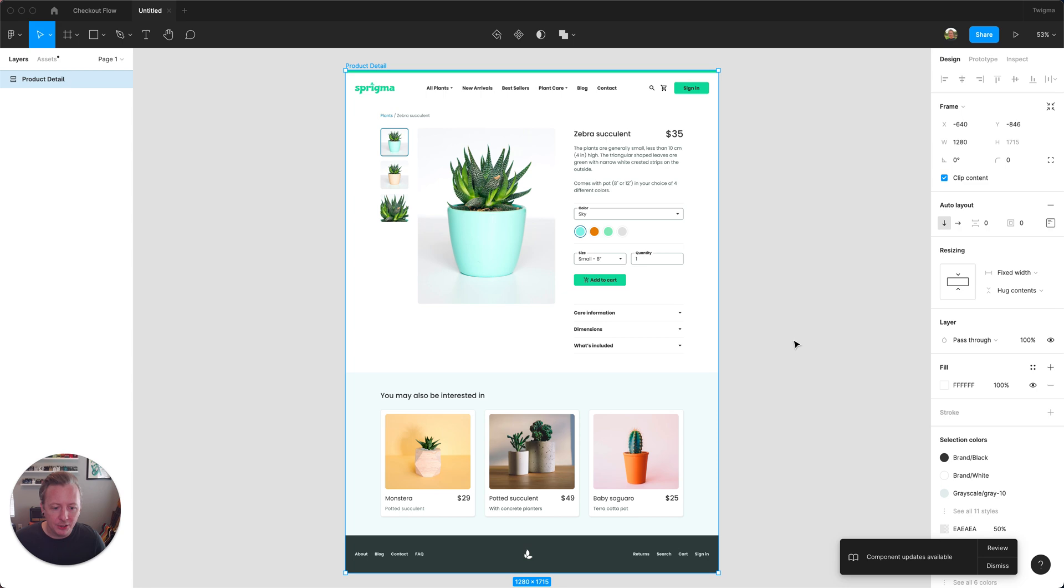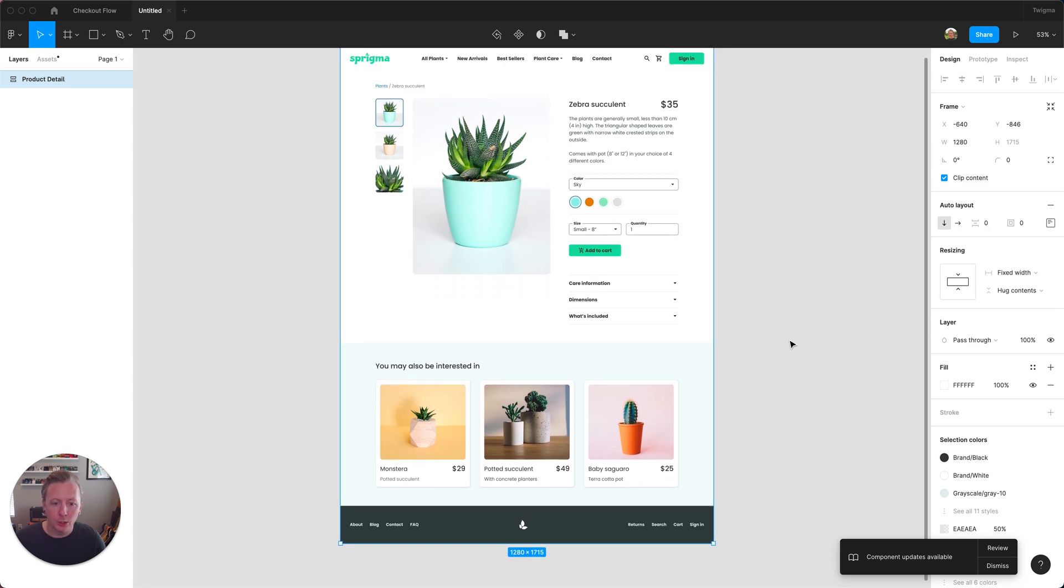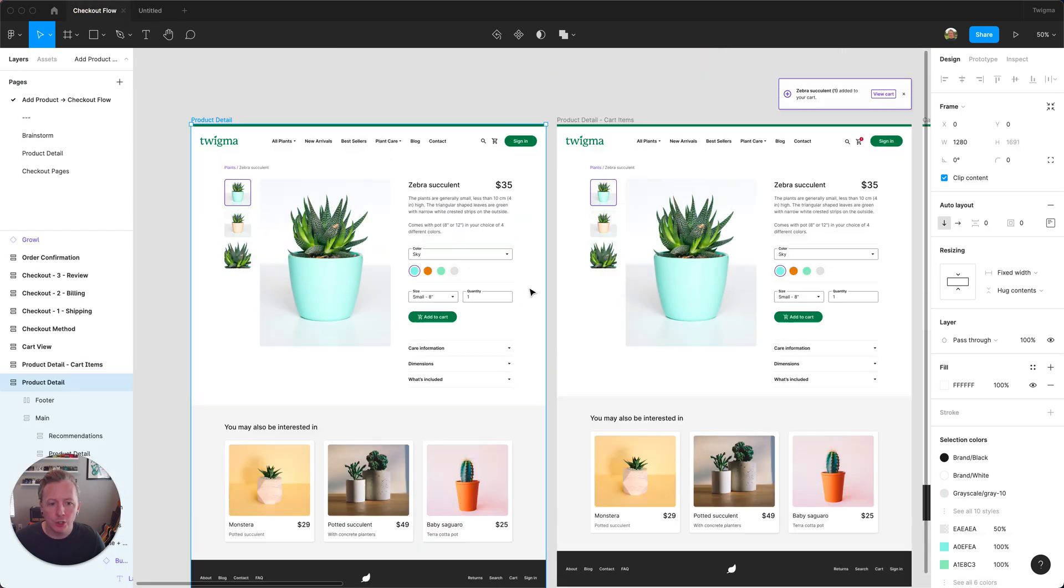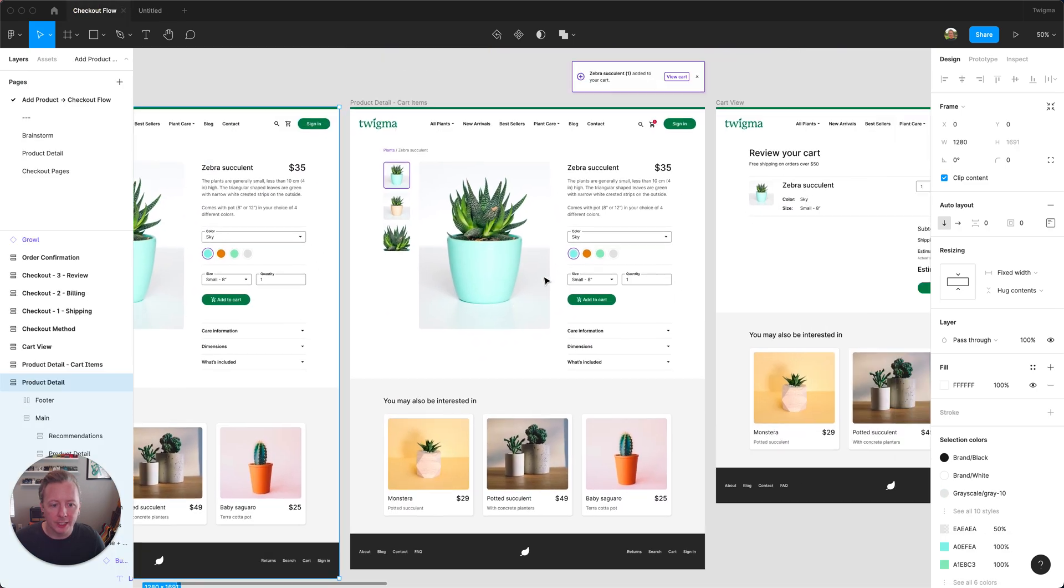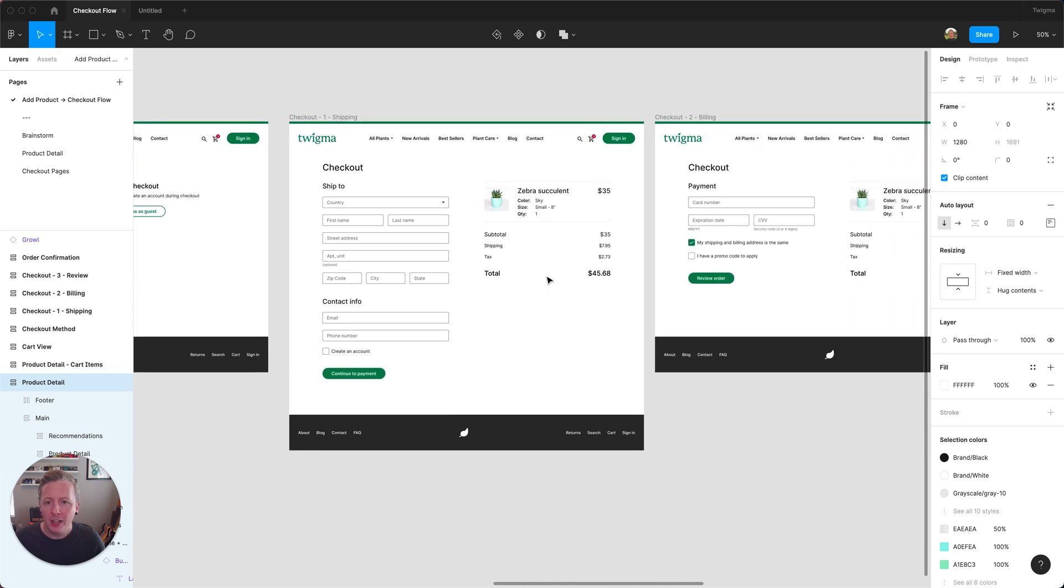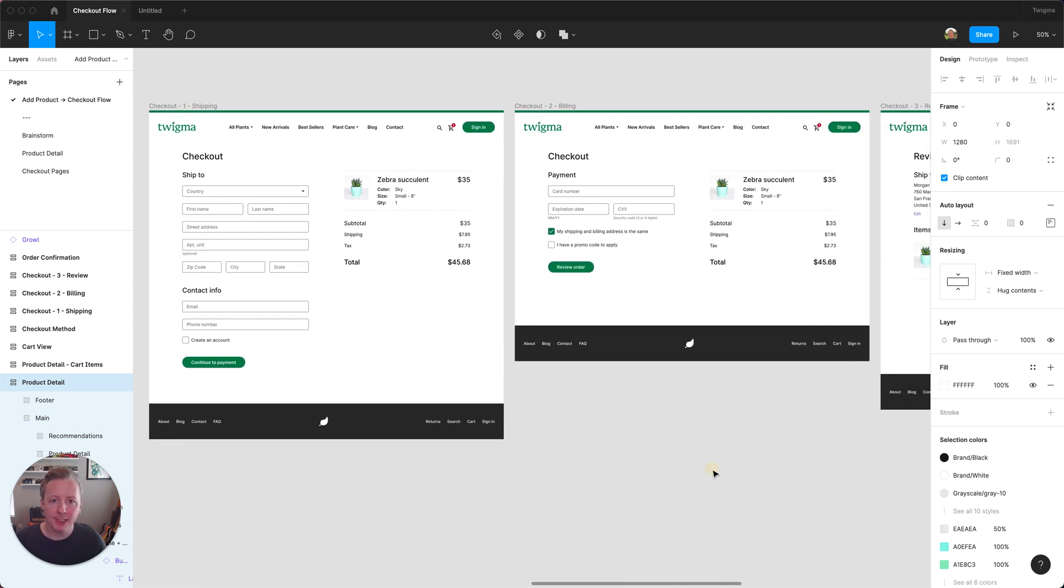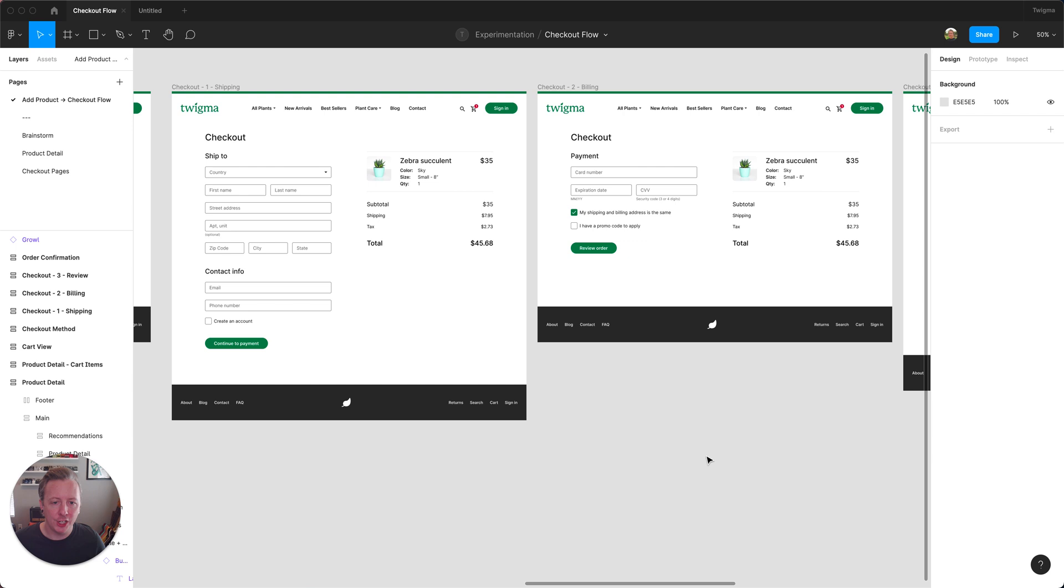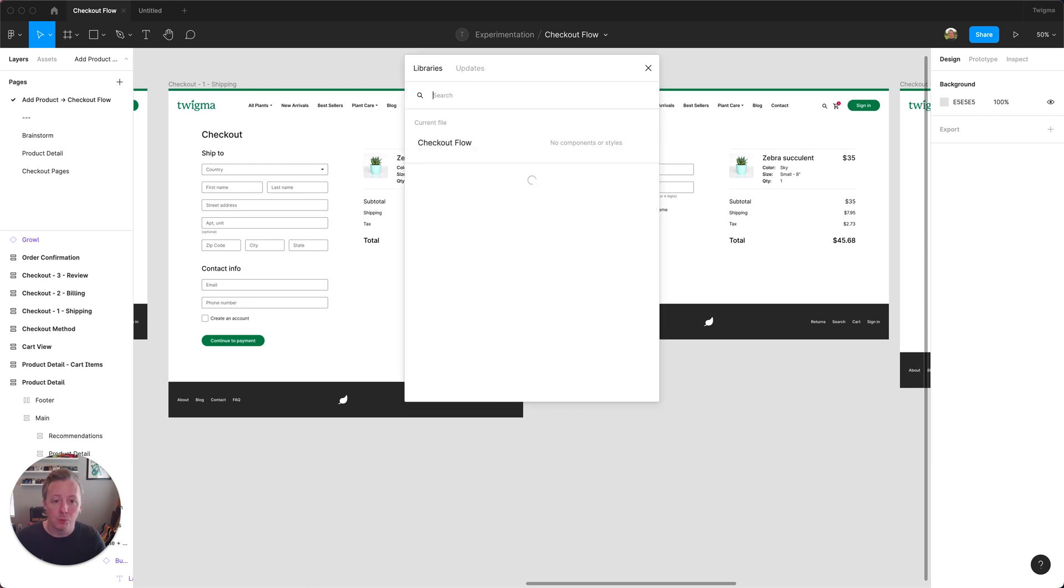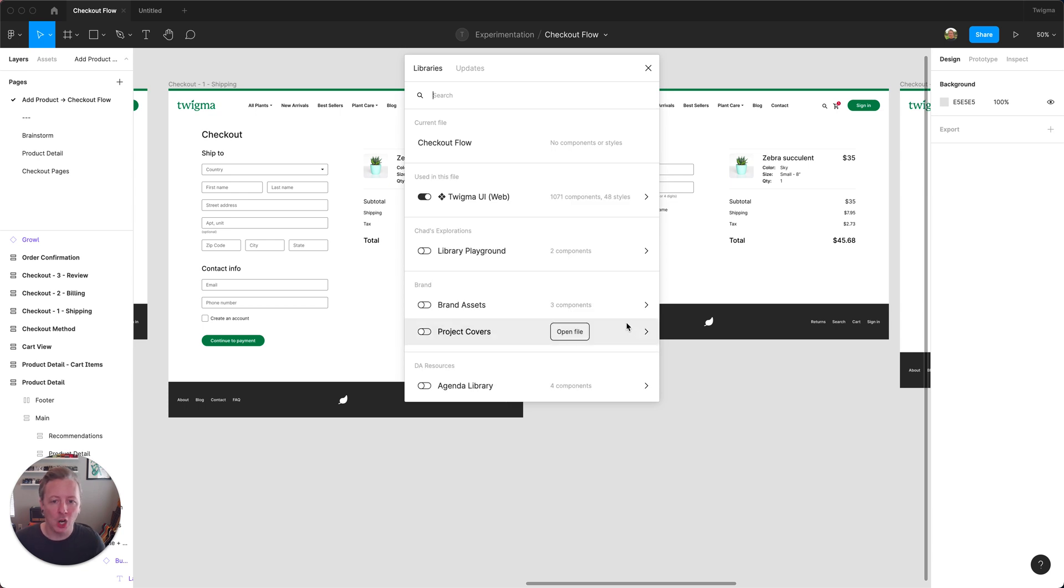Everything looks good here, so I'm going to come back over into our checkout flow here, and rather than bring over each screen, let's just apply that change to our entire file so we can take a look at what the flow would look like in our Sprigma brand.